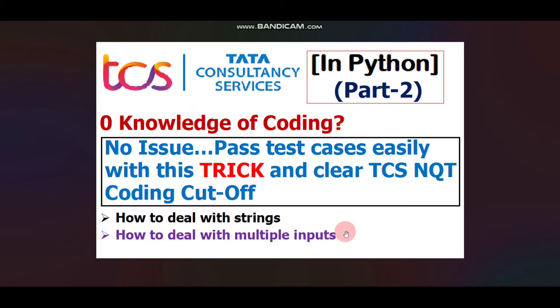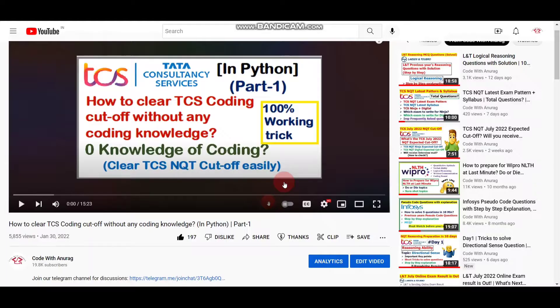Hello everyone, welcome to Code with Anurag where you can find latest job updates and complete placement preparation. Finally on your demand I am here with part 2 of this series. In this video I will discuss how to clear TCS and Qt coding cut-off without any coding knowledge. Please note this is part 2 — if you didn't watch part 1 yet, please watch part 1 first, then come back to this video.